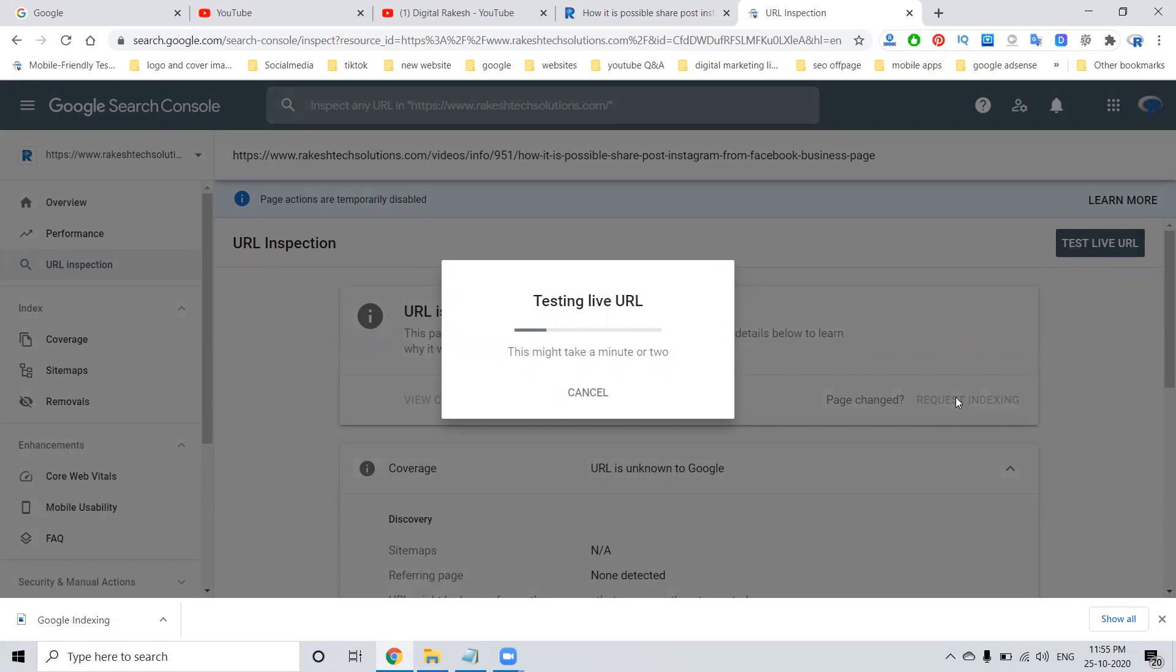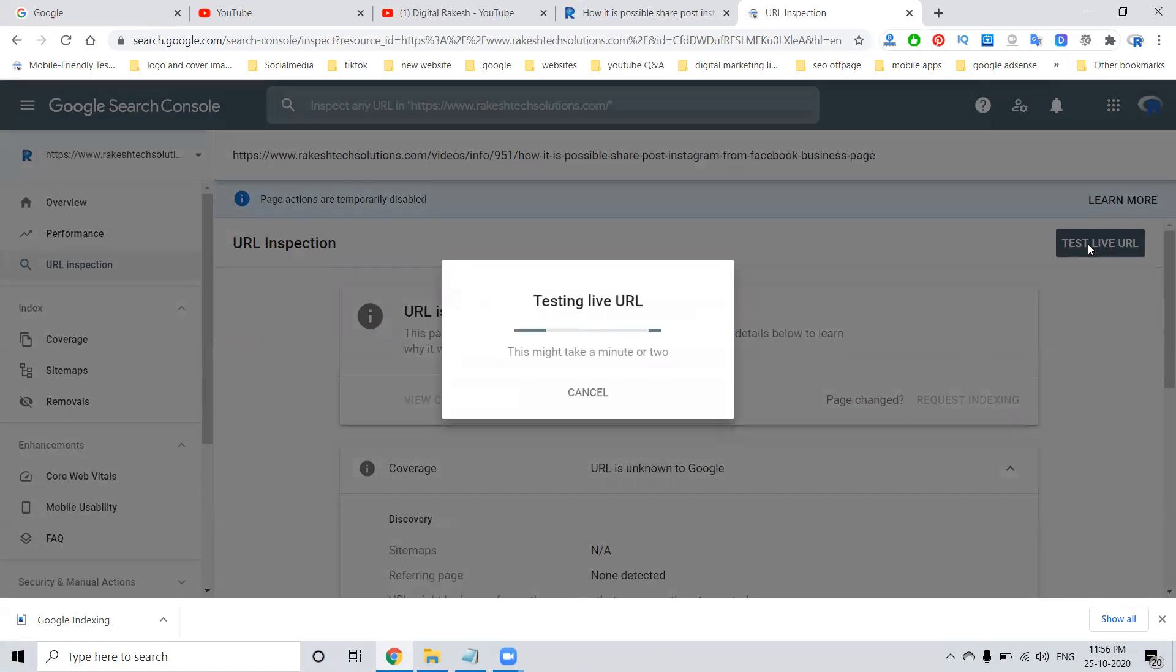The previous process was requesting to index. Now that option is not required. You can just click the test live URL option. So automatically the URL will be indexed on Google Search Console. Now it is processing.